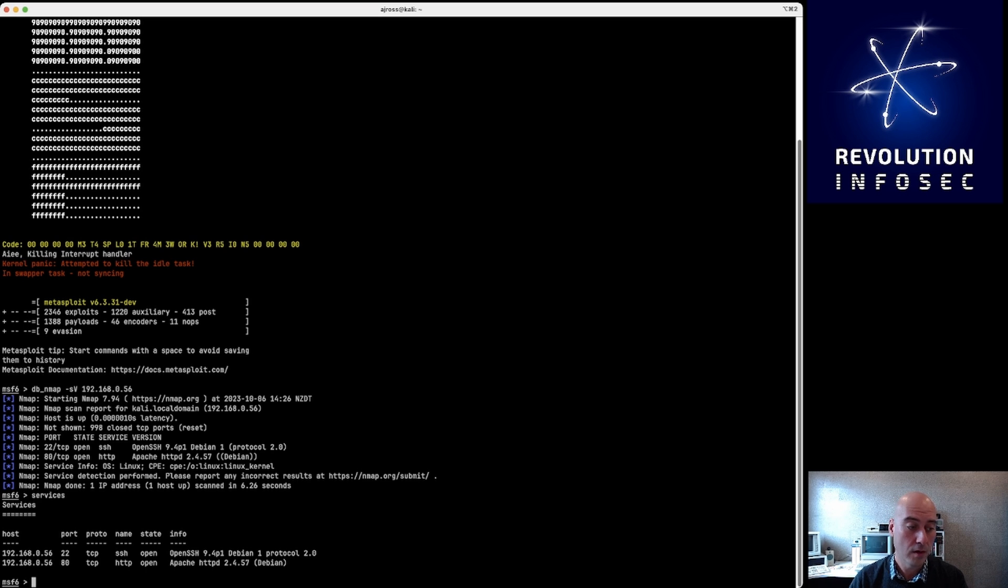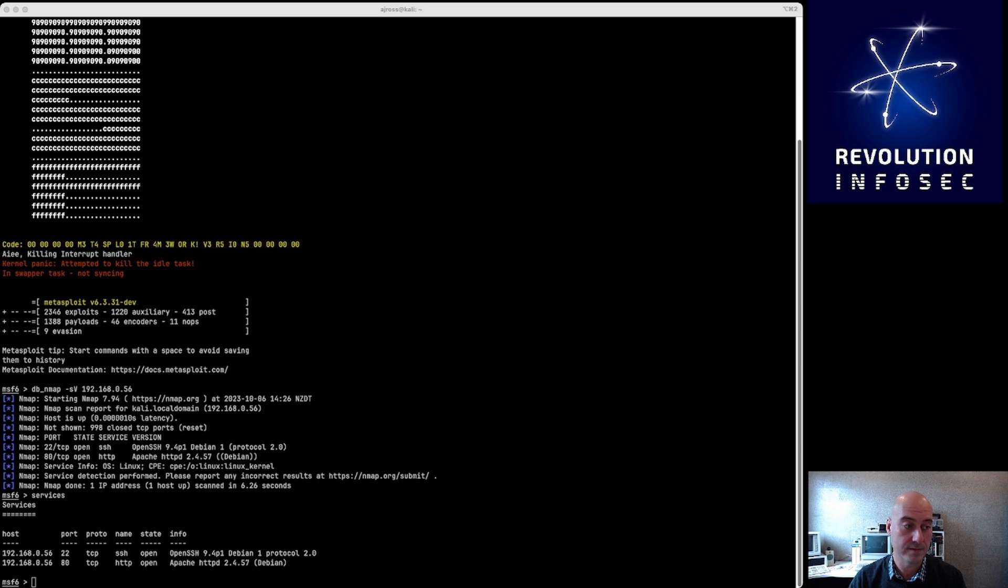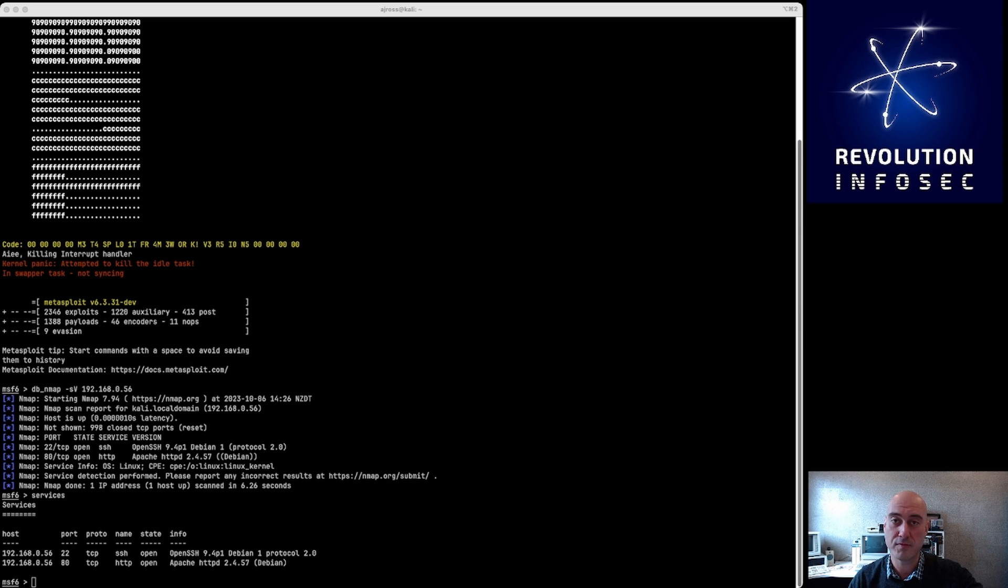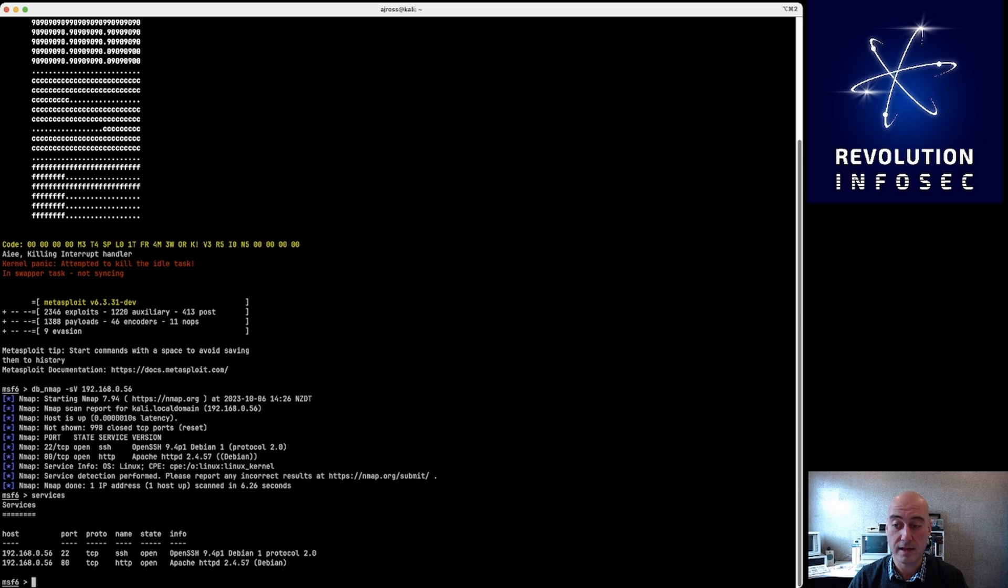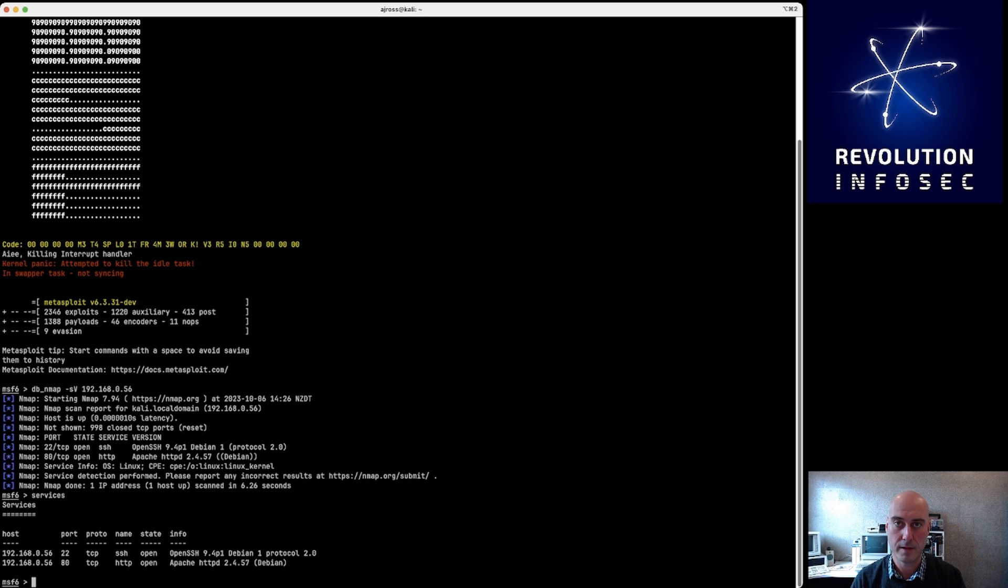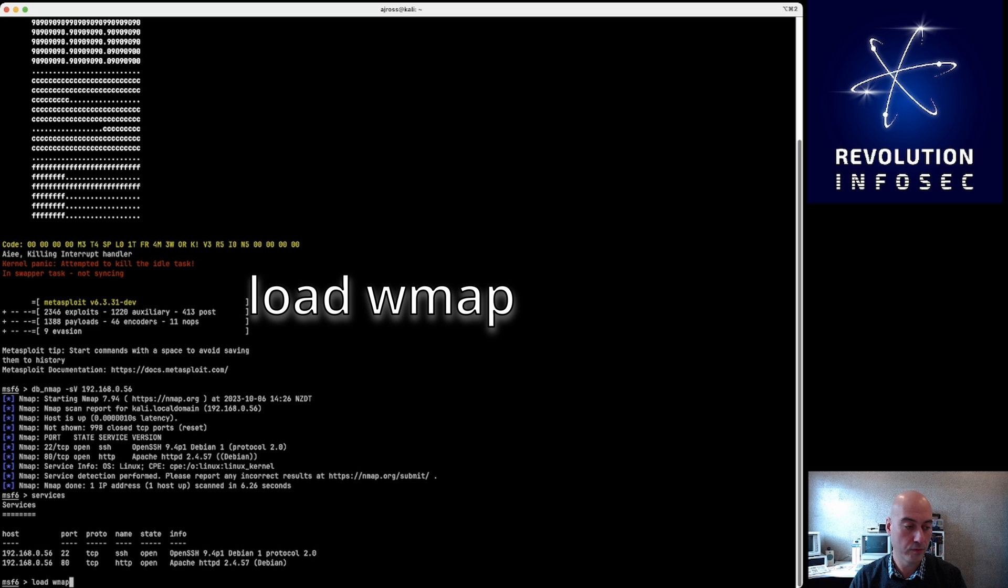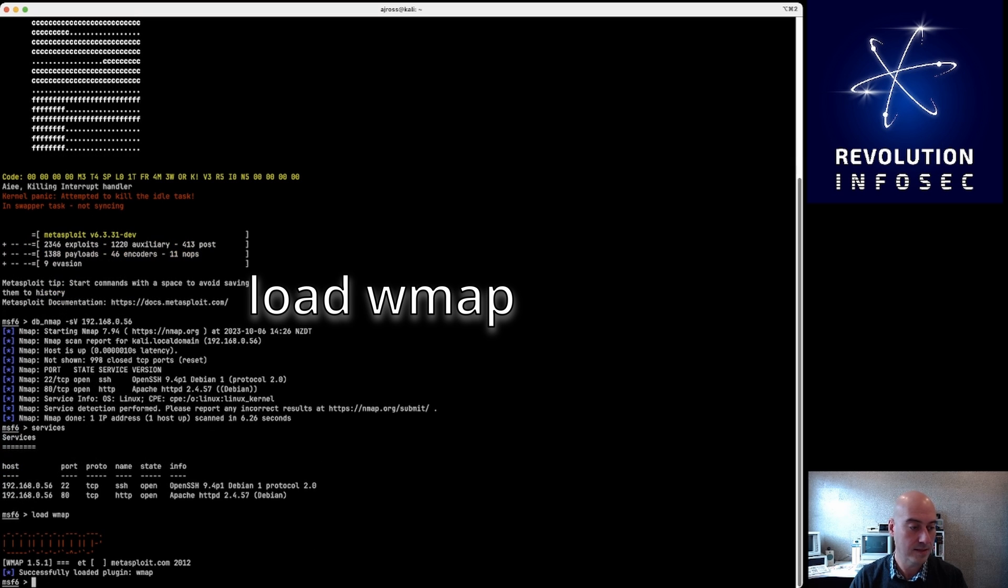So now that we've got that information, we can type 'services', and that just gives you a brief overview of the services that nmap and the Metasploit framework believes are running on that. And you can check that out - nmap obviously understands these services, and now Metasploit understands these services as well. So that information is correct. Now we're going to use a Metasploit plugin called wmap, which basically maps out vulnerabilities within web servers.